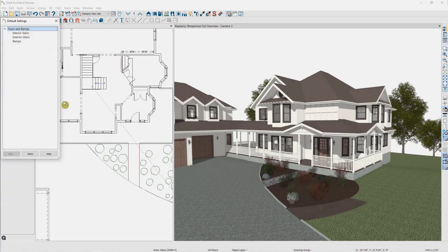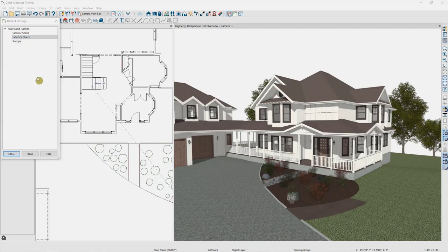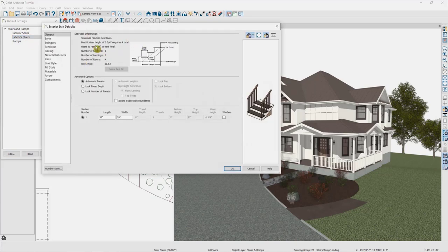That's going to open up our default settings. As you can see, we have three different defaults for stairs and ramps — a separate default for interior versus exterior stairs. When we place stairs outside, we can have a different set of defaults and a different look versus when we do so inside. I'm going to double-click on the exterior stairs to open these defaults. This first general panel we're not going to worry about too much; the main thing to pay attention to is the width.